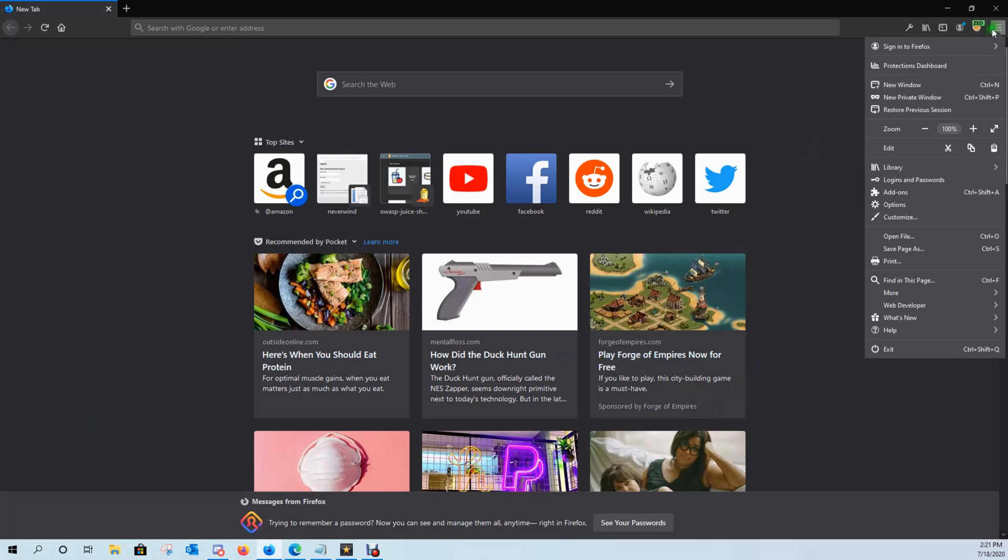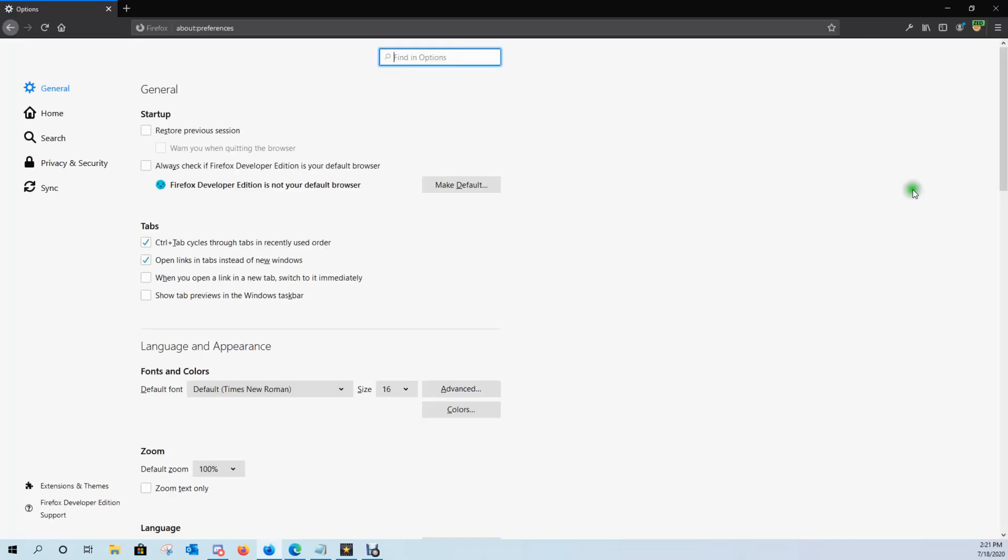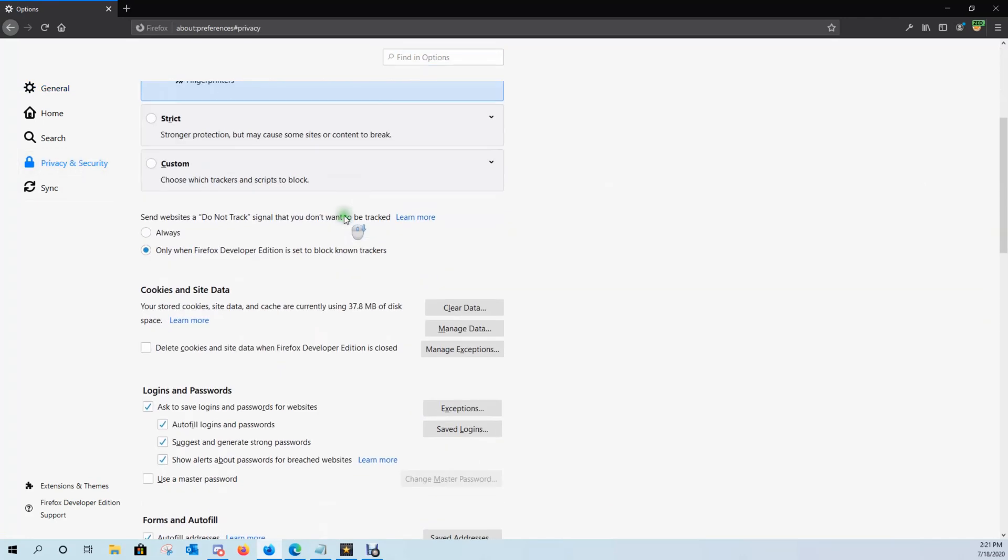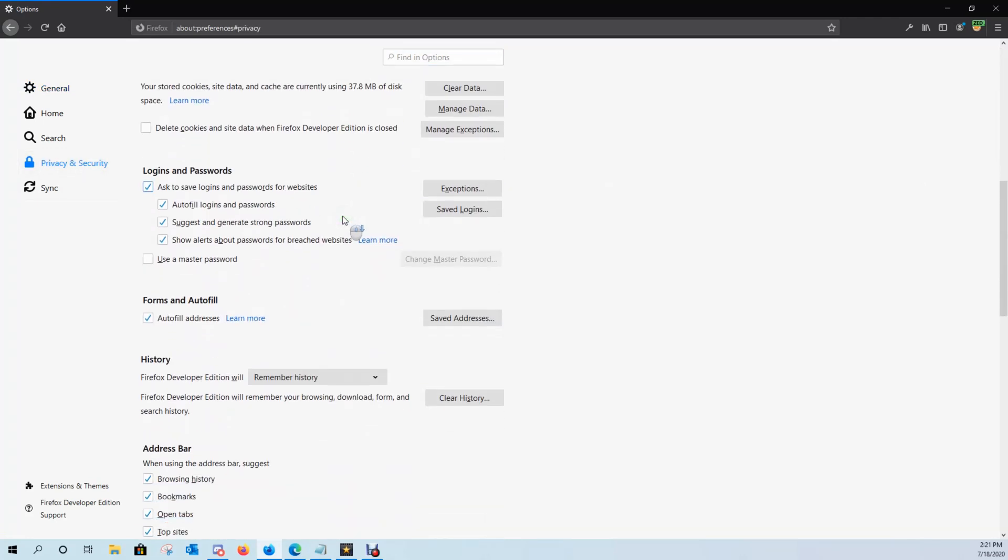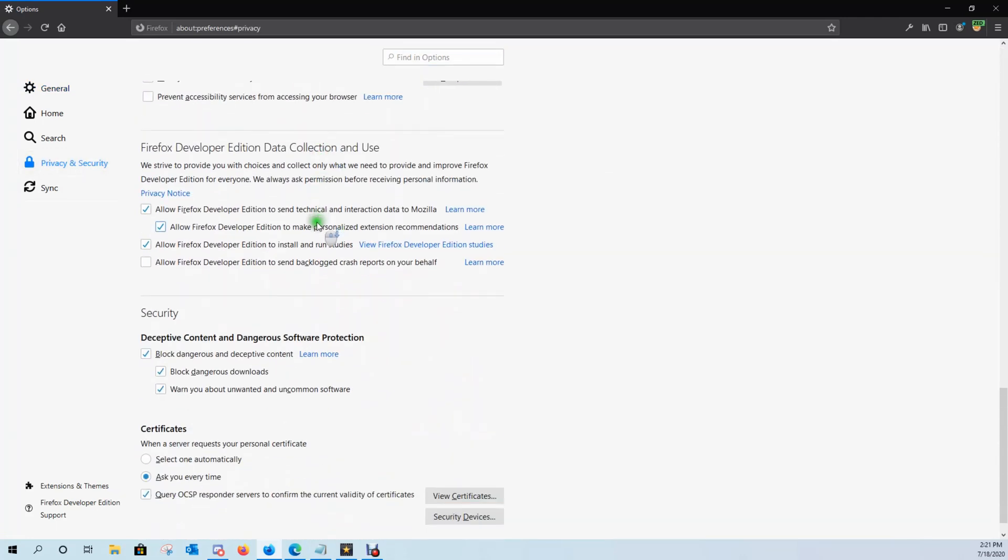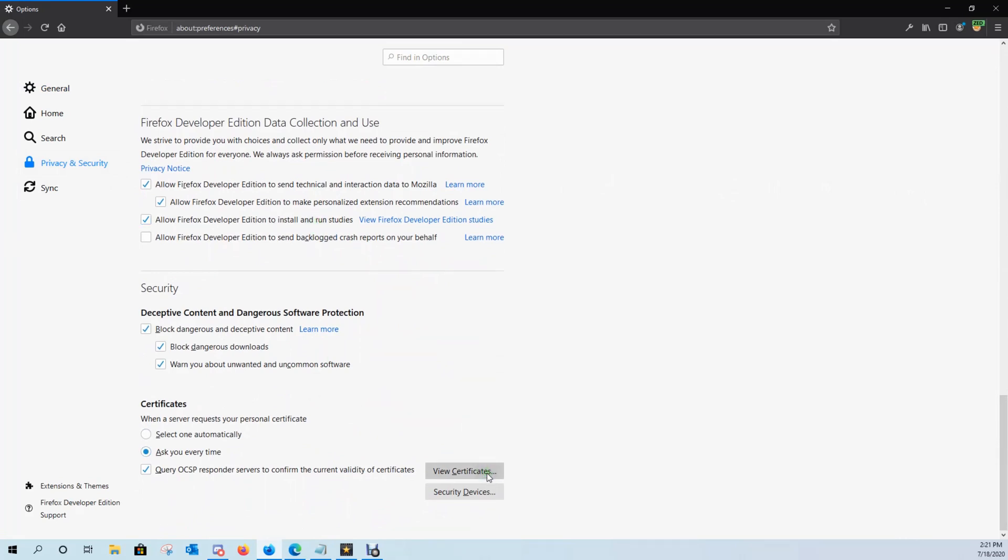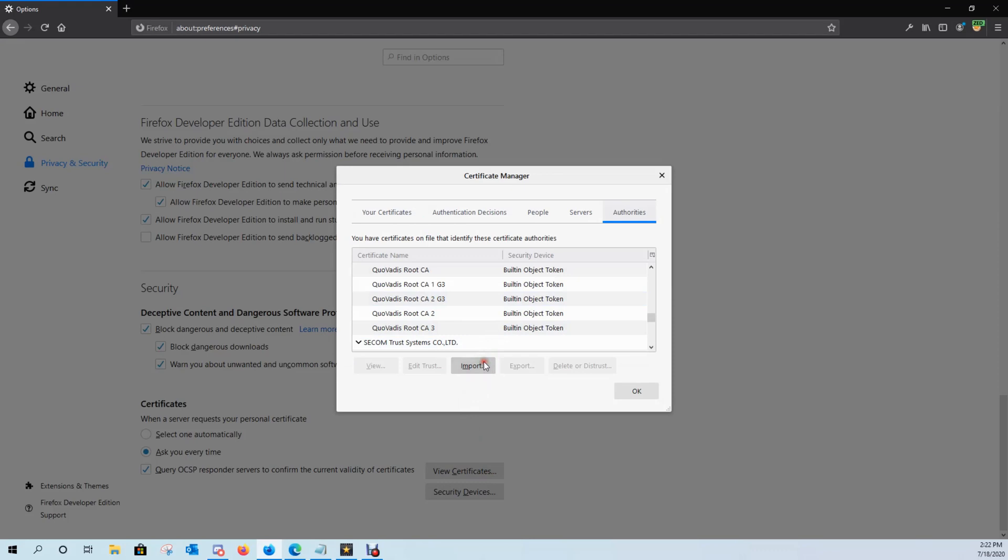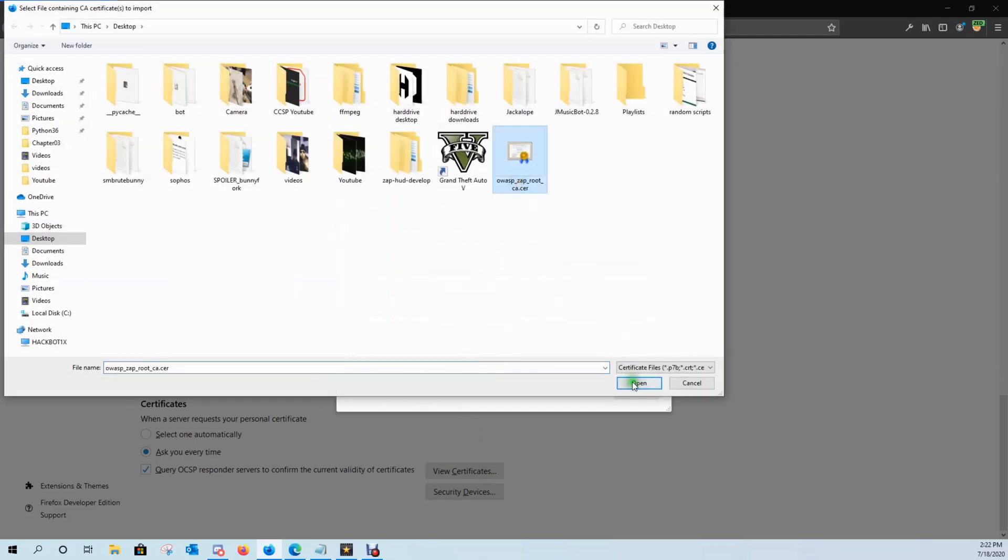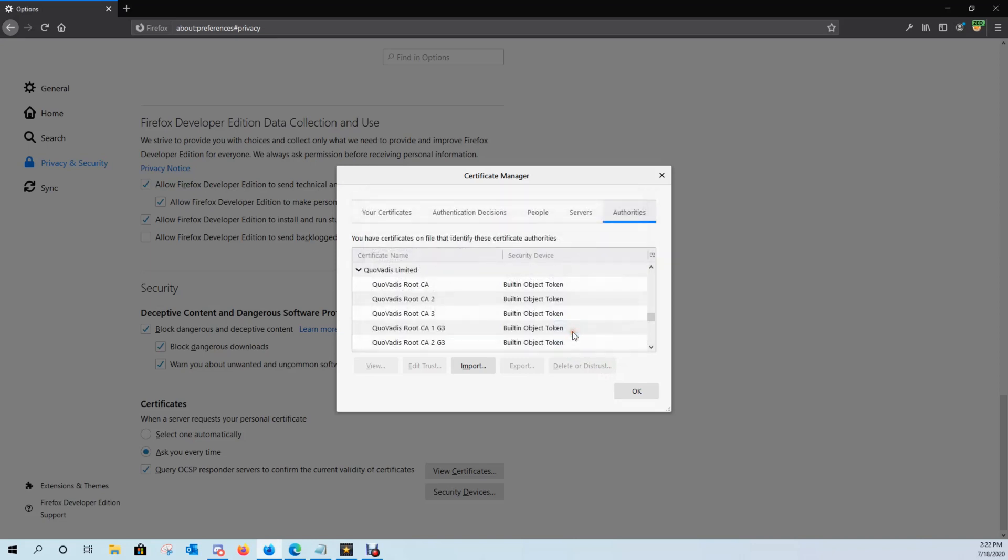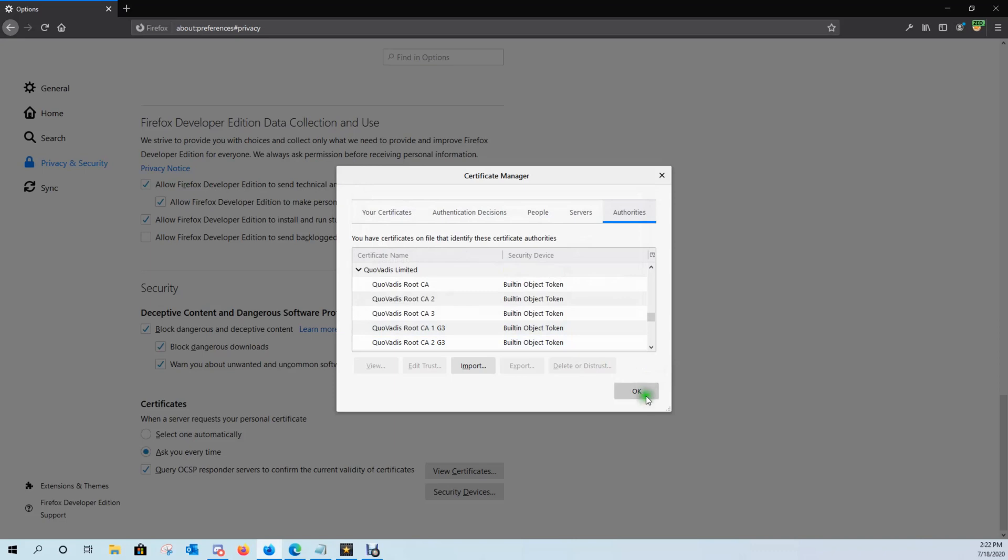We're now going to import that certificate by clicking on the hamburger wheel, coming down here to options, clicking on privacy and security, scrolling all the way down to the bottom where it says certificates. Click on view certificates, click on import, click on the OWASP certificate, and we're going to trust this CA to identify websites. Click on OK and then click on OK.